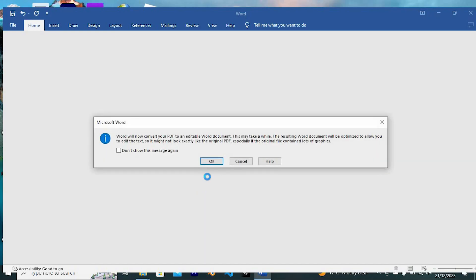As you can see, it will display this window saying that Word will convert the PDF to an editable Word document. Just click OK.